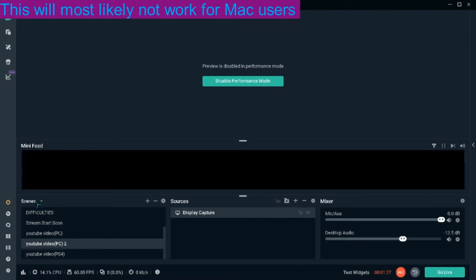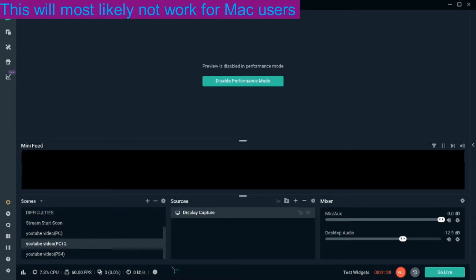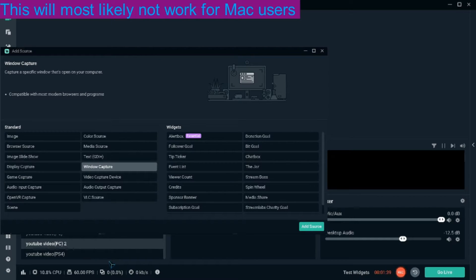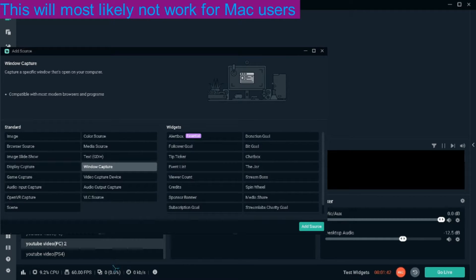You'll need to go into your scenes. You'll create a scene. And then you'll go into the sources and you'll create a source called window capture. Window capture will capture any specific window. I'll put the pictures on the screen.